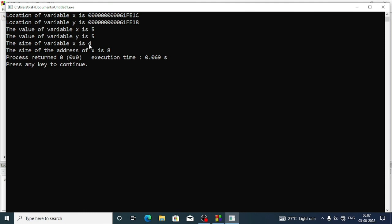The size of the variable x is 4, and the size of the address of x is 8 because we can store 8 bytes of information in that unsigned one.